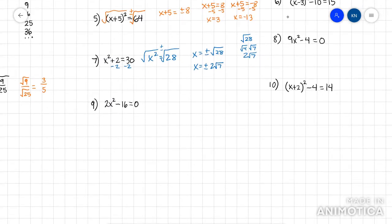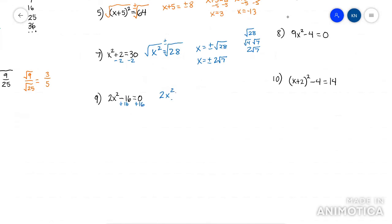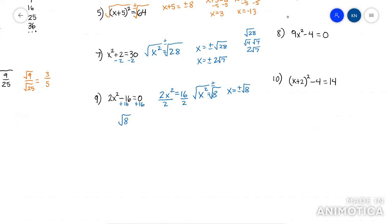The next one — x squared is not by itself, so your first move is to add 16. Now you have 2x squared equals 16. Divide by 2 to get x squared by itself. Now you can root it — plus minus — and root 8 breaks down to be root 4 times root 2, so that's 2 root 2. This is one of the most common ones. So my answer is x equals plus minus 2 root 2.